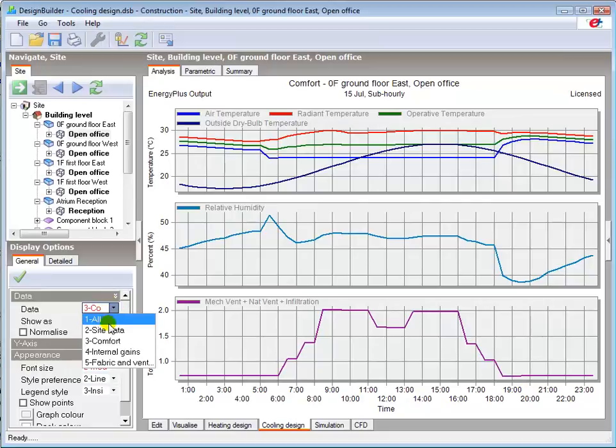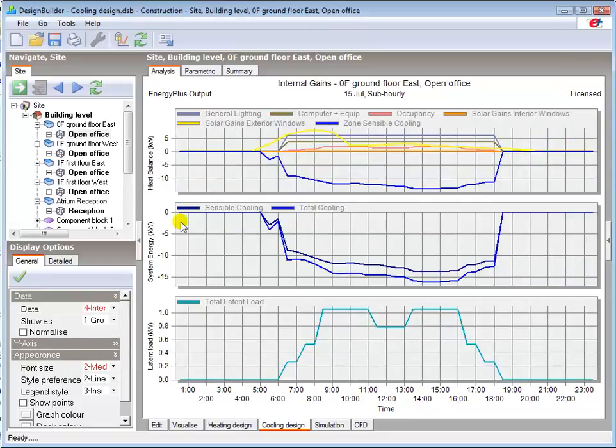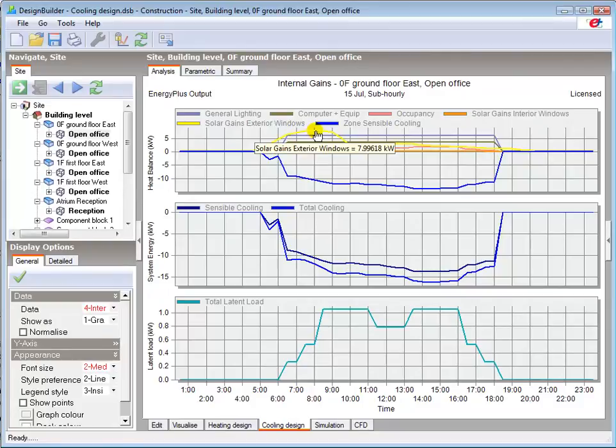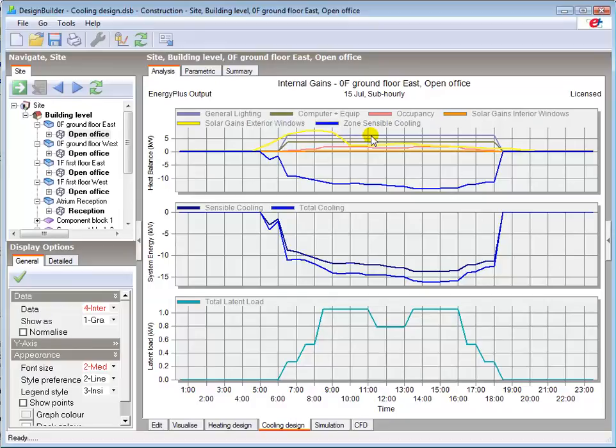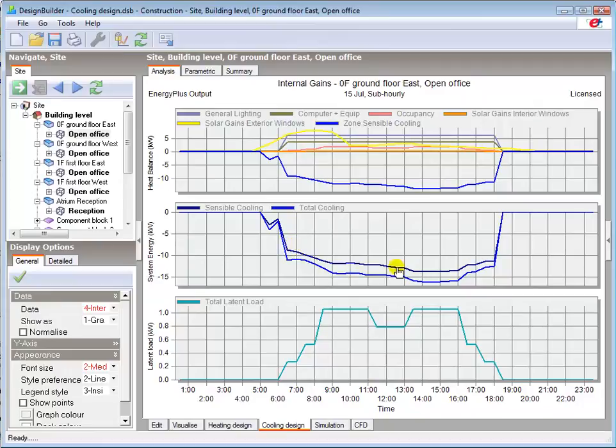Going to our internal gains view, we can see the marked impact of around 8 kW solar gain on this eastern zone early in the morning, and the other equipment and occupancy gains, with a relatively high and constant lighting gain of around 6 kW. The sensible cooling loads required to offset these heat gains are shown below, with the latent heat gains again following the occupancy schedule.